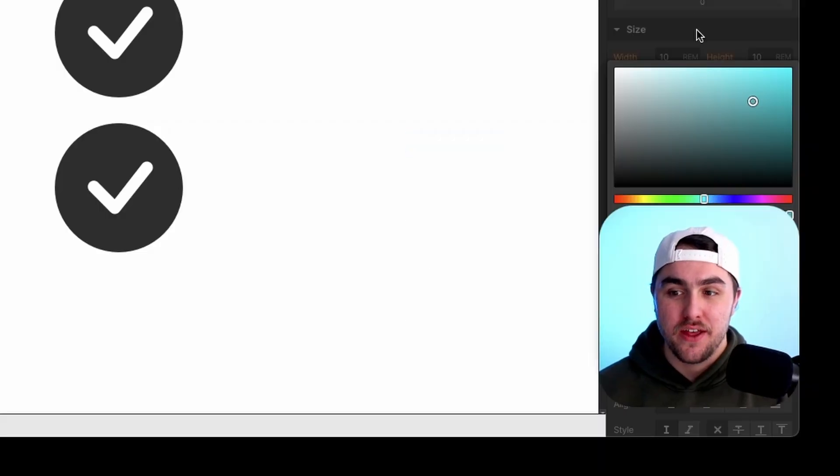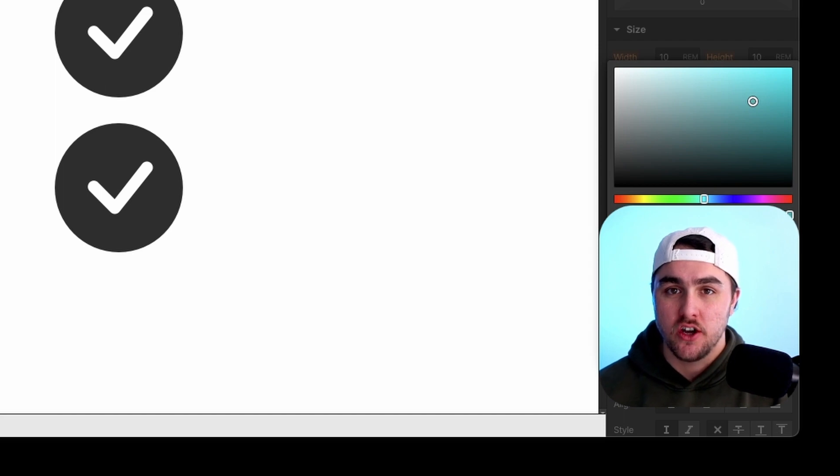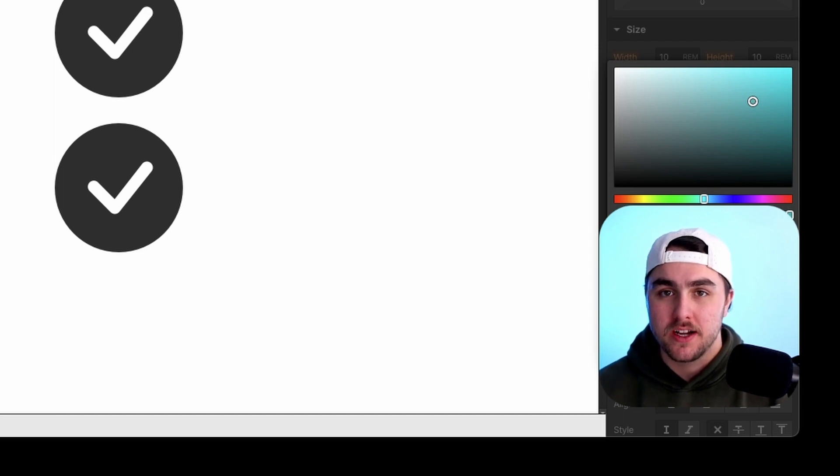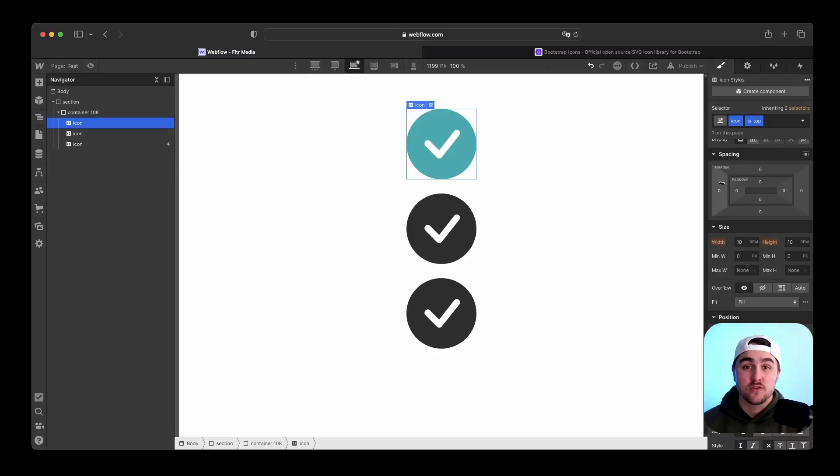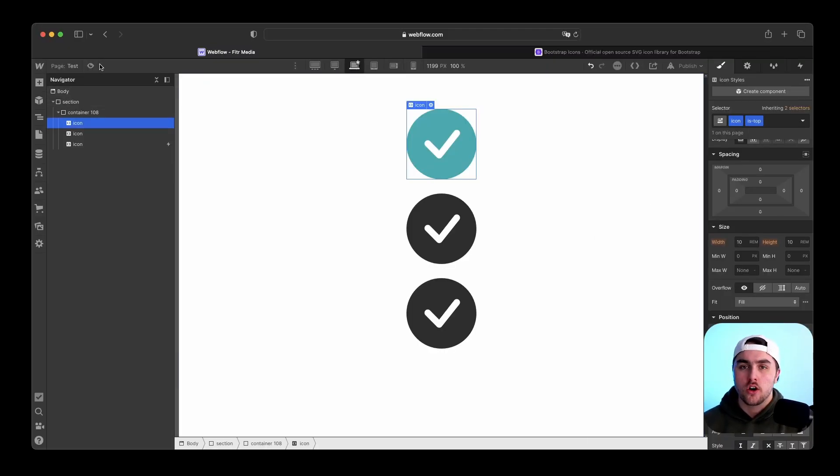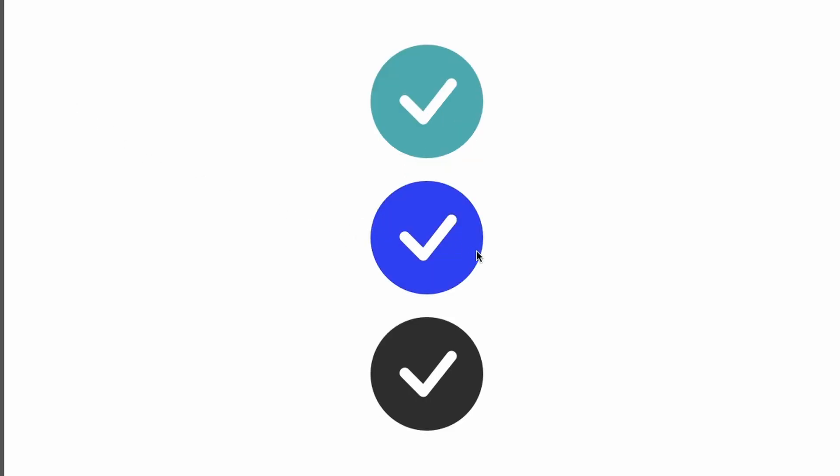This means that things like states such as hover states or pressed states, as well as Webflow interactions, work perfectly. So for this icon I have a hover state where it changes blue when I hover over it, and for this icon if I click on it, it will change colors. This is using Webflow interactions.